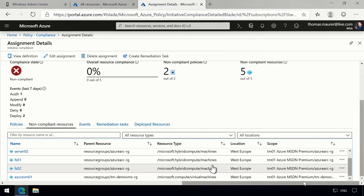As a cloud admin, I can now reach out to the specific owner of that machine and tell them something is not configured correctly and needs to be fixed. I'll also show you shortly how the owner of that machine can use the Azure portal and Azure management tools to see where they're not compliant, why their server is not compliant, and how to fix it.